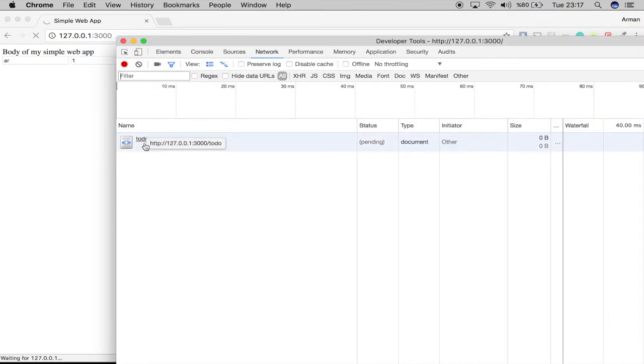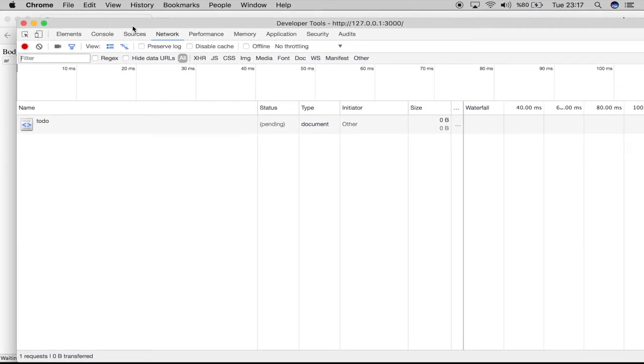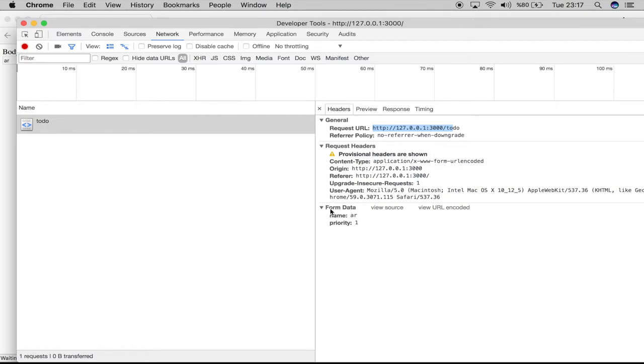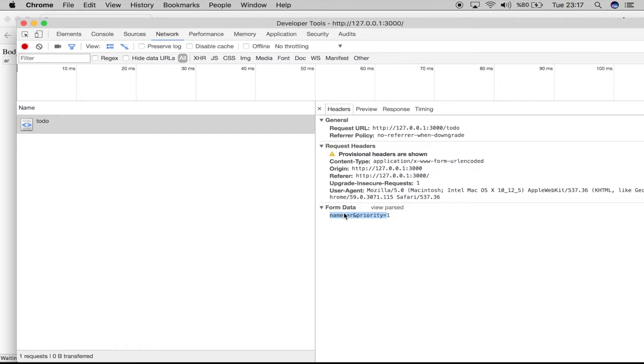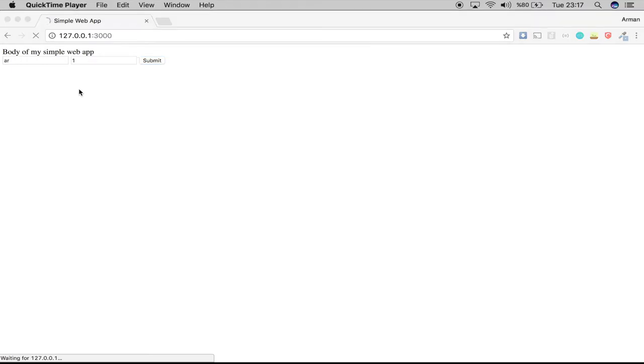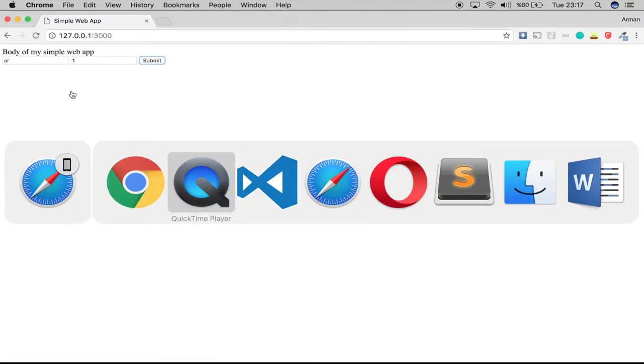Here we have it. Right now the browser has created a POST. This is the URL, and the important thing here is we also have our data: name and priority. The browser is sending the data inside our form to the server.